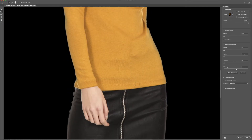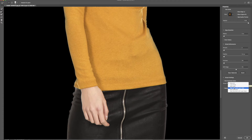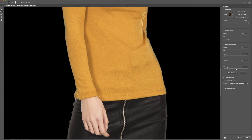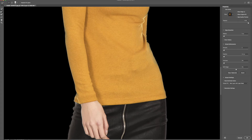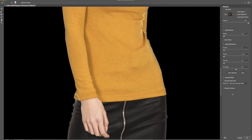One thing we need to pay attention to before we click OK is the output settings. We have it set on selection. What I like to do is click on selection and choose New Layer with Layer Mask. That's going to apply those settings where we remove the background to a layer mask, so we can easily paint back in to correct any problem areas. I'm going to click New Layer with Layer Mask and hit OK.